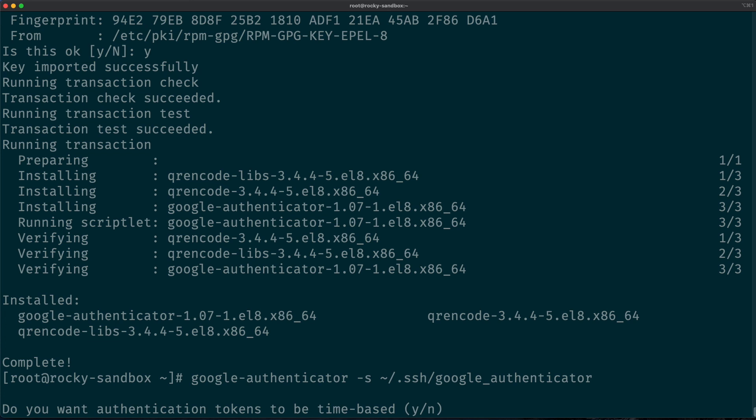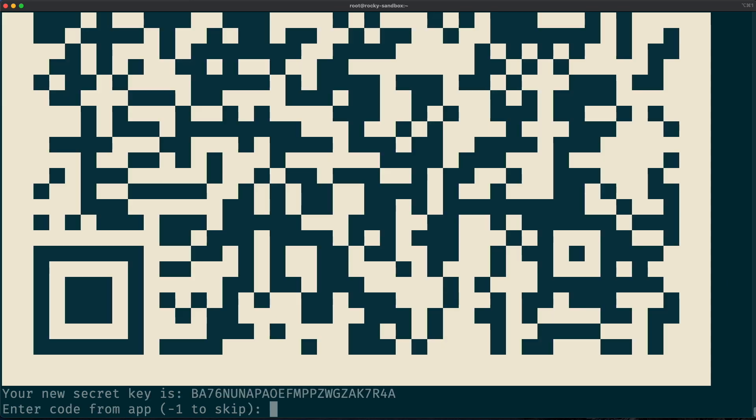So we tell this Google Authenticator package to save the initialization data in this directory in the home directory of the root user. So we run this and now the authenticator program prompts us if we want to generate time-based authentication tokens. Indeed we want to do that, so enter 'y' and continue.